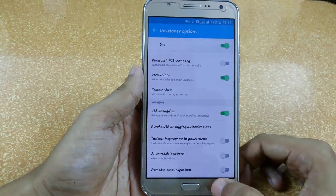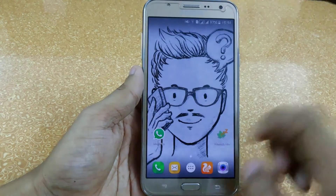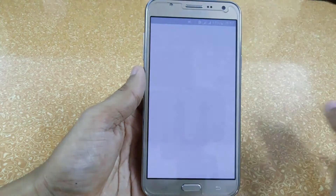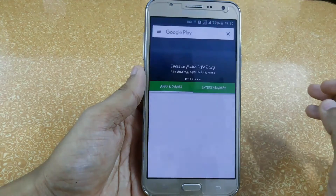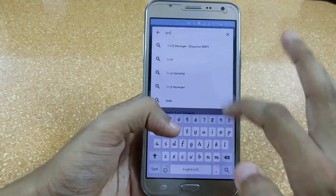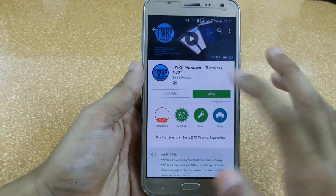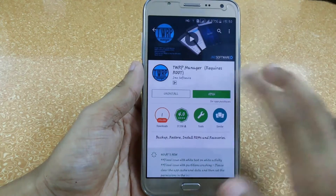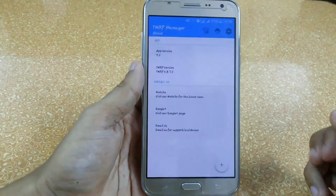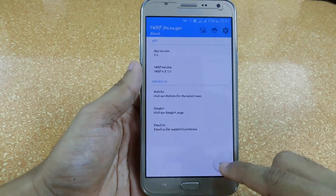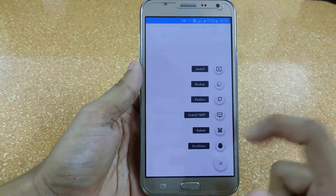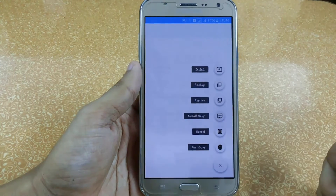After that, go to the Play Store and type 'TWRP Manager'. Download it and open it. It will ask you to grant root permission — just grant it. Now don't touch anything, just click on the plus symbol, and here you can see the 'Install TWRP' option.